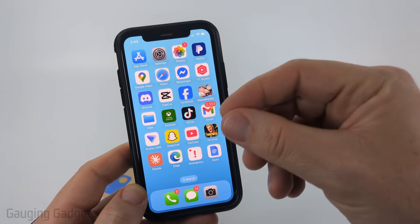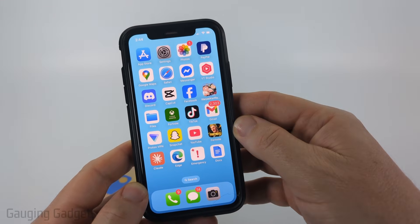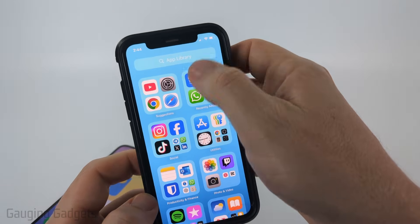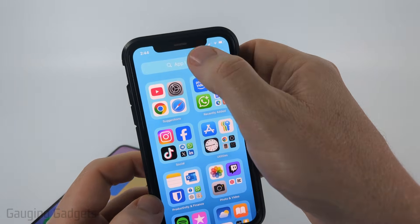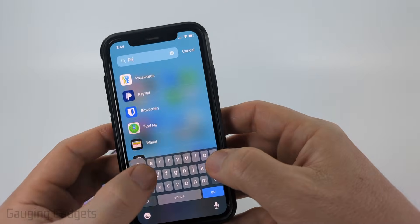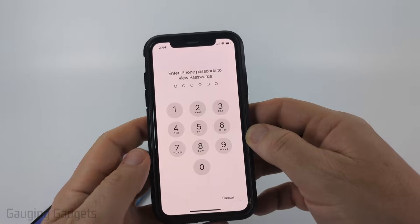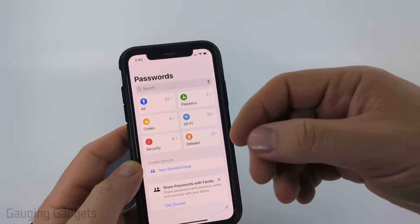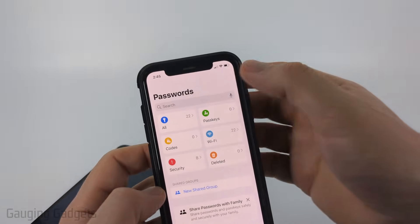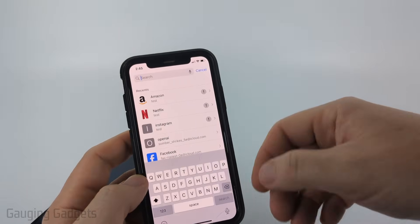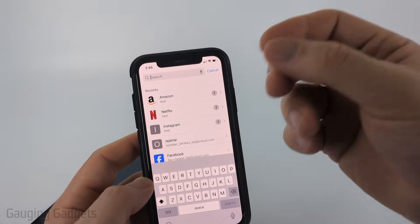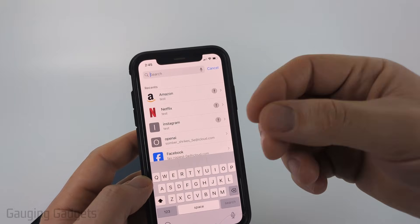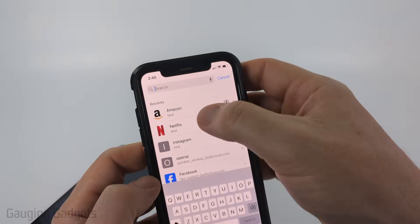On an iPhone, to check for your Amazon Prime Video password, we just need to swipe from right to left until we get to the app library and then just search "passwords." This is the default password manager on iPhone. When you get in here, you can select all and that will show you all the saved passwords that you have, or you can search at the top for something like Amazon Prime.